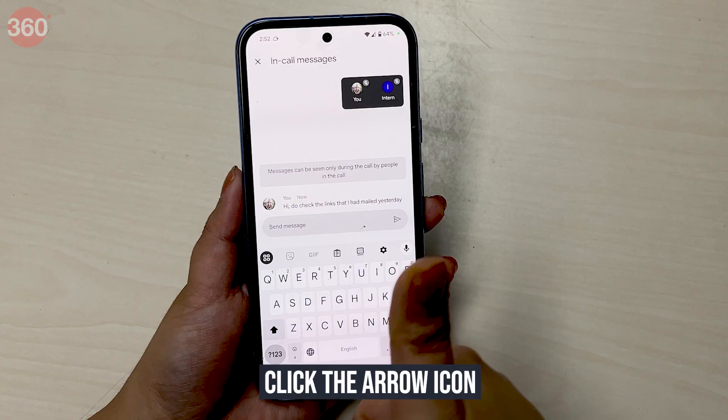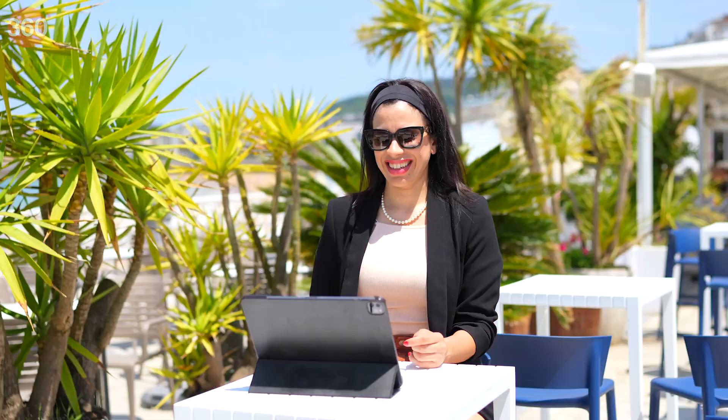So simple, isn't it? One important thing to note is that the messages can be seen only during the call by the people who are in the call. That's all for today. Hope this was helpful for you. Keep watching Gadgets 360 for more interesting tips and tricks like this.